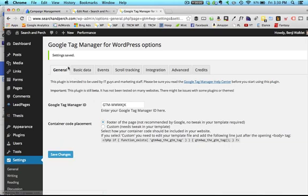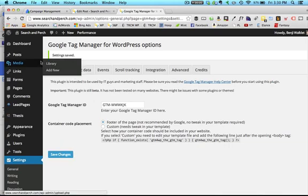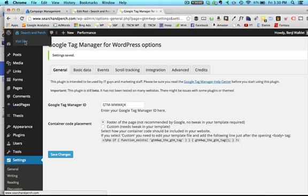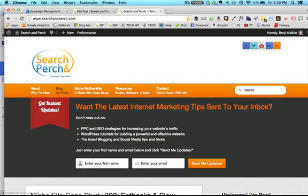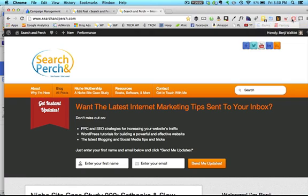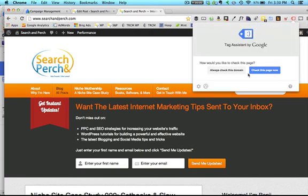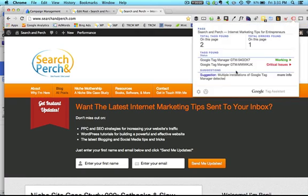All right, now to check your work, I'll just show you this real quick. I visit my site. Okay, so I've got a little plugin here called Tag Assistant, and this will tell me what we have working, what tags are found on the site.